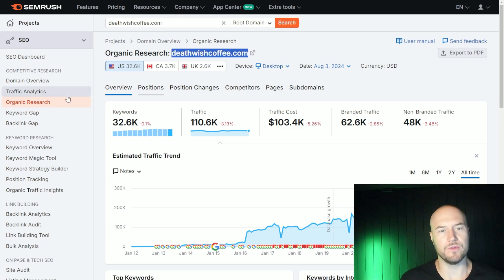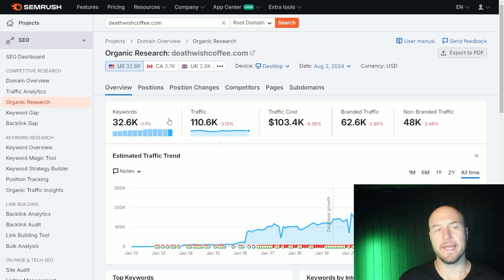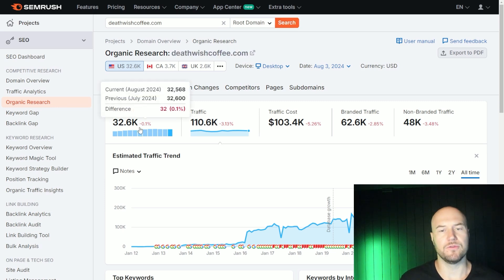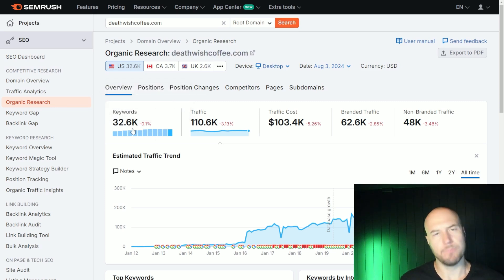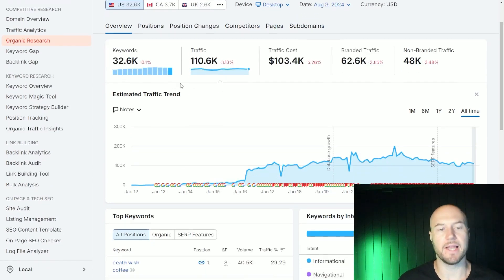What I do is go into SEMrush and go into organic research, put the domain in, and press search. On this page, you have a bunch of information and data points you can look at in terms of keywords and traffic and things like that.